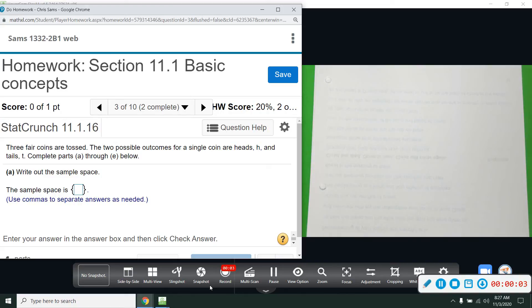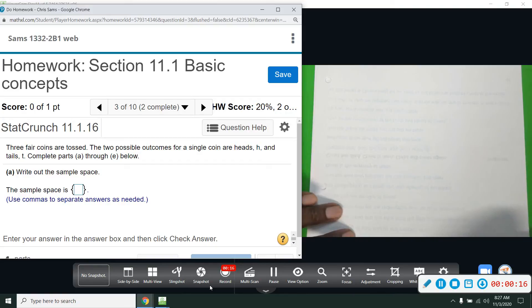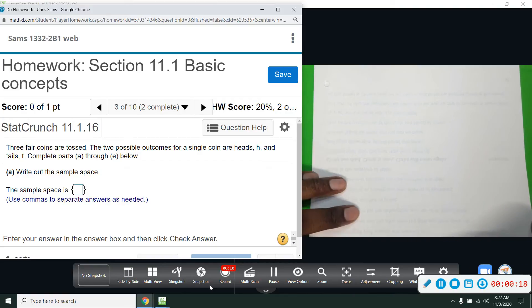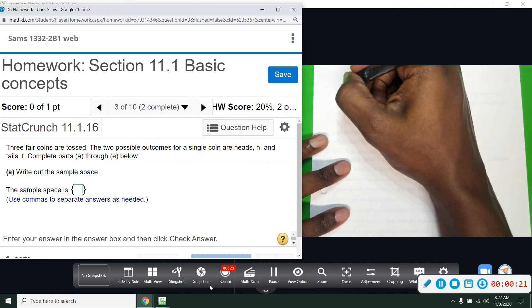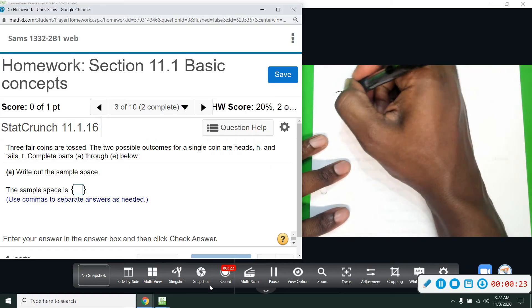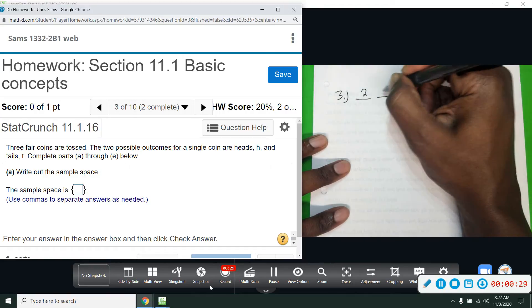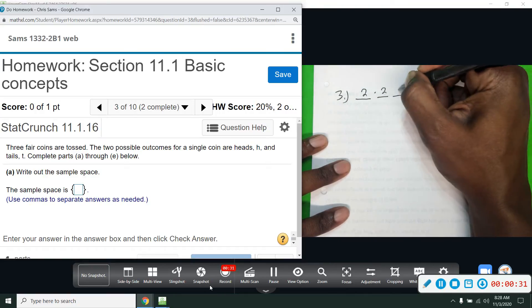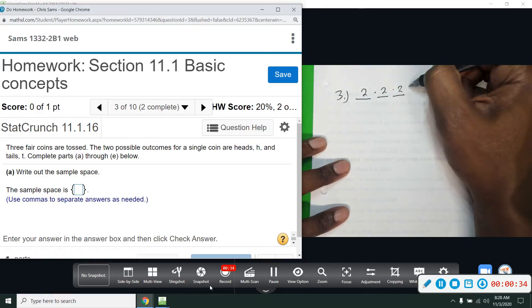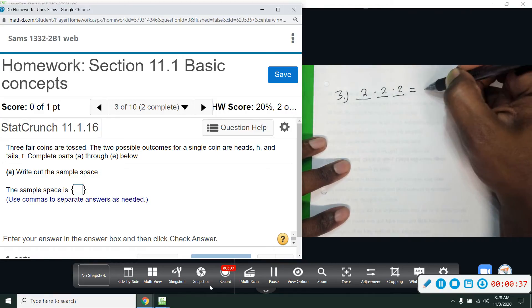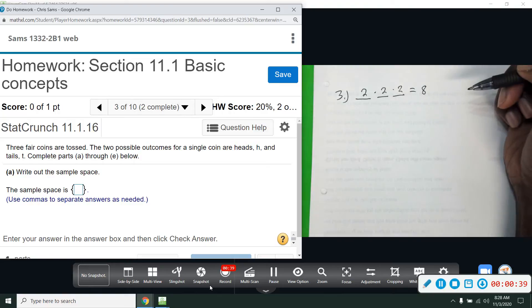Number three says three fair coins are tossed. The two possible outcomes for a single coin are heads and tails. We need to complete parts A through E. The first flip has two outcomes, second flip two outcomes, third flip two outcomes — heads or tails every time. So two to the third power, or two times two times two, gives us eight total outcomes.